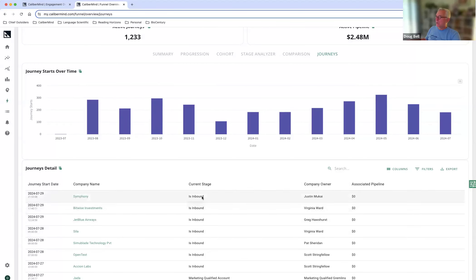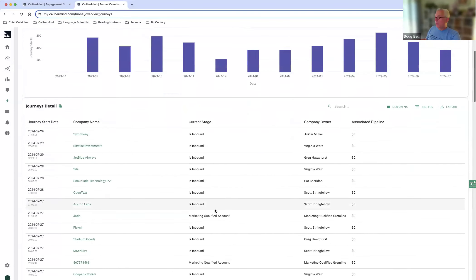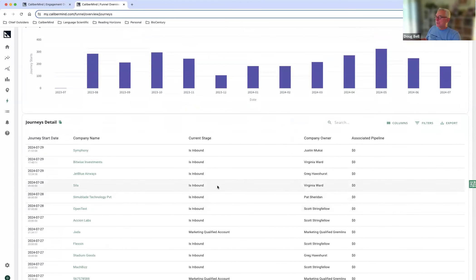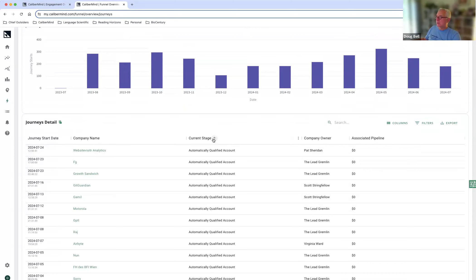But what I'm really interested in is what their state is in the funnel currently. So inbound, that's top of funnel. It means we've de-anonymized them. They're probably really early on their buyer journey. So what I want to start taking a look for is what are my automatically qualified accounts.